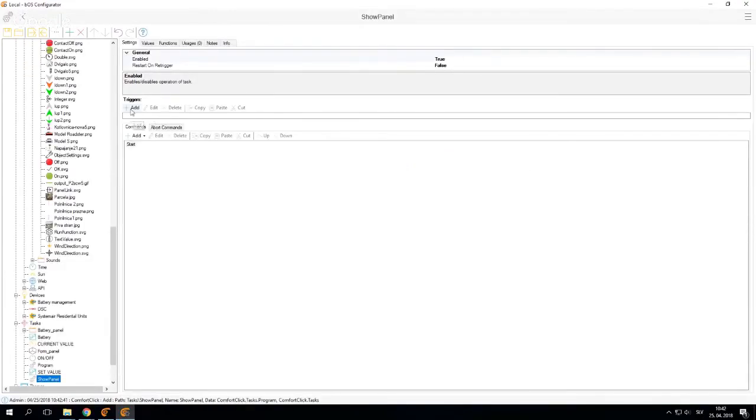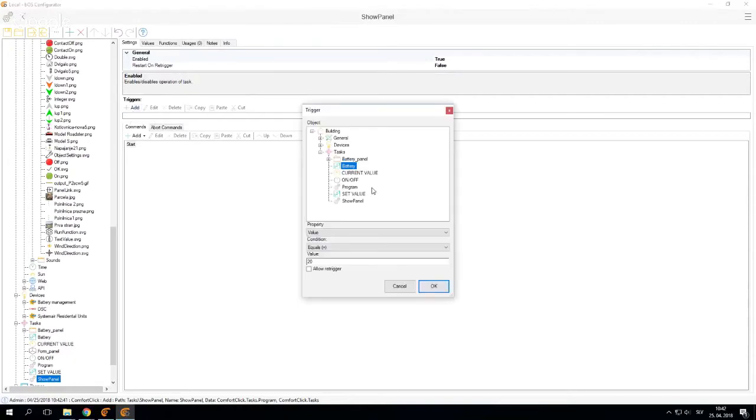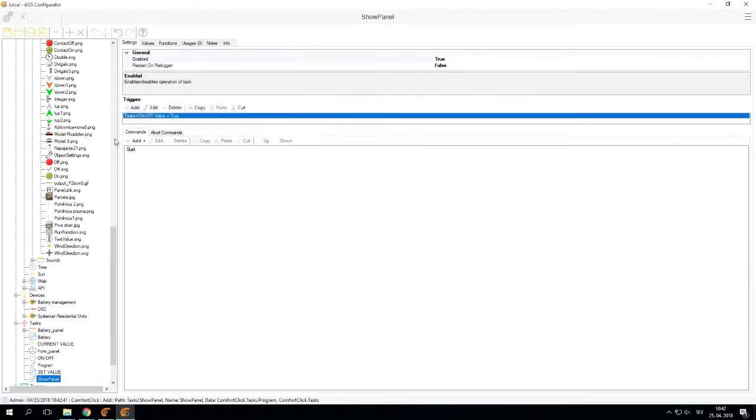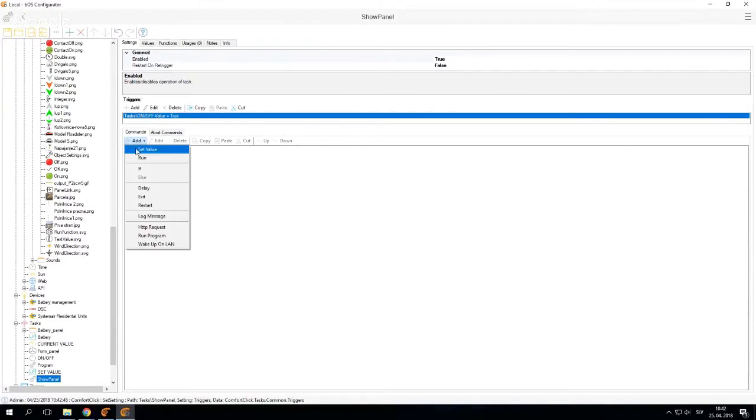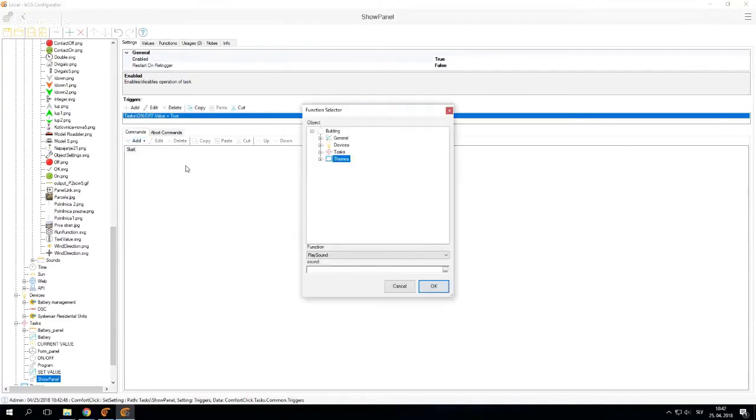And if you have a certain trigger, let's say if on and off is true, change value, whatever, then you have to run your user. So you need to select your user.